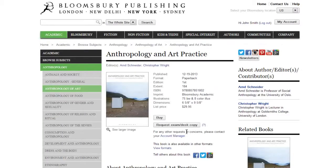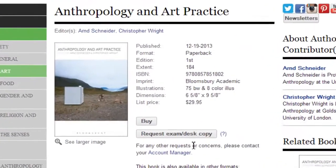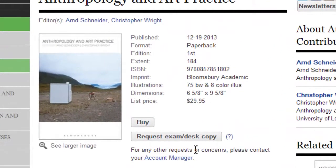Here you will see more details on the title, as well as the request exam or desk copy button available for professors or academics seeking our titles for possible adoption as a required text in their courses. Not all academic titles have this button — only those that are textbooks.